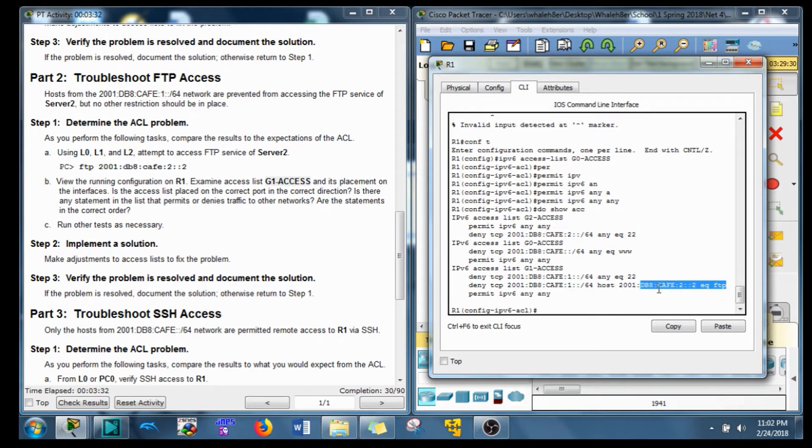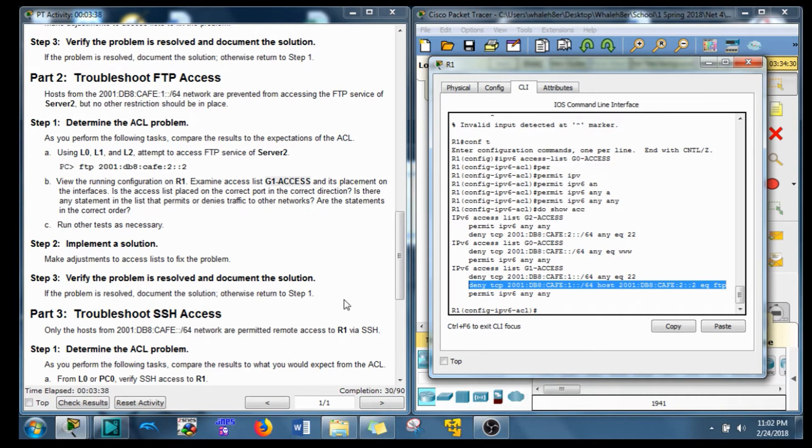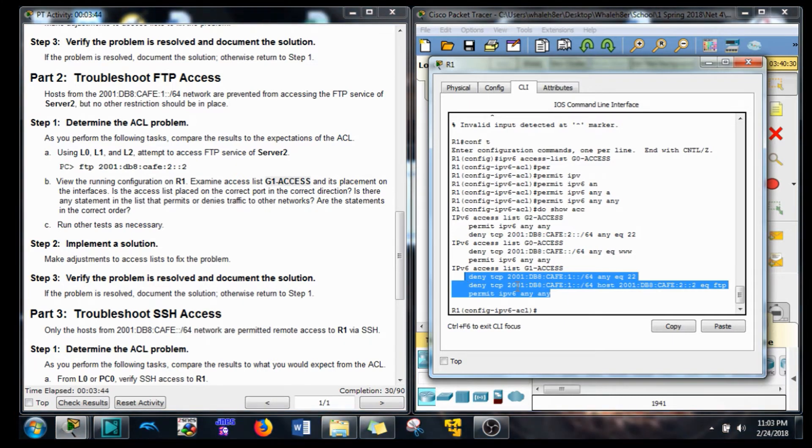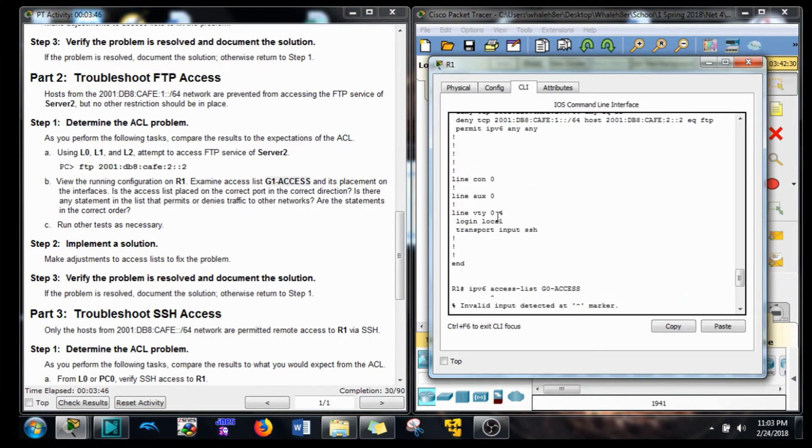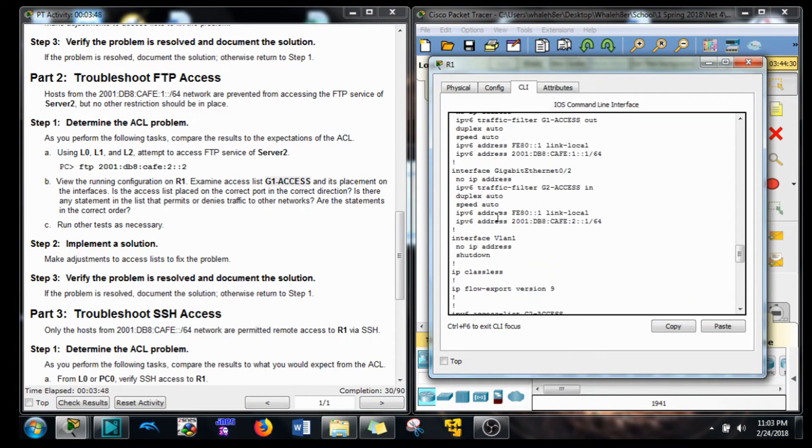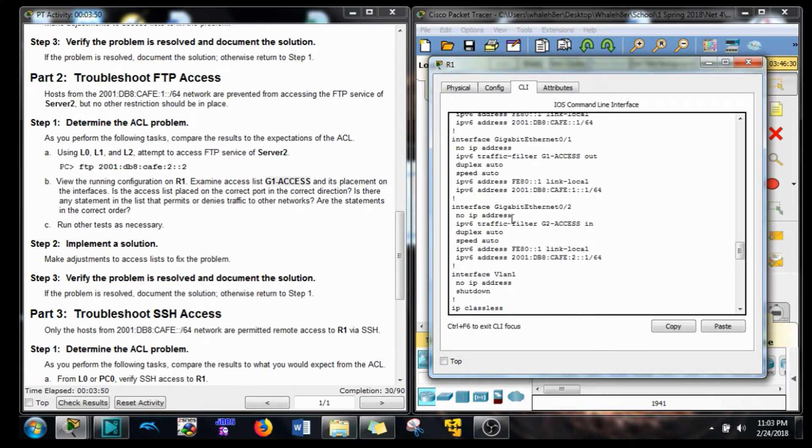But this line needs to be in there as well to block the FTP. So it's not just what it says it is. I think that's a little bit of a typo there. So everything here in this access control list is correct. But if you notice up here on the actual interface that it's being implemented on, it's in the out. It's in the out. We want to put it on the in.